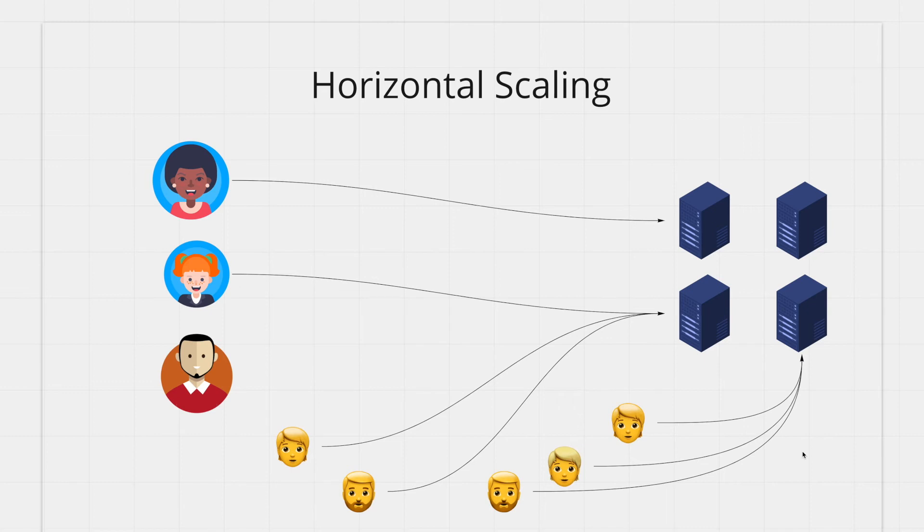Whenever you feel like your servers cannot handle the traffic you can just spin up another machine and decrease the overall load. Spinning up these less powerful machines is much more cost efficient.